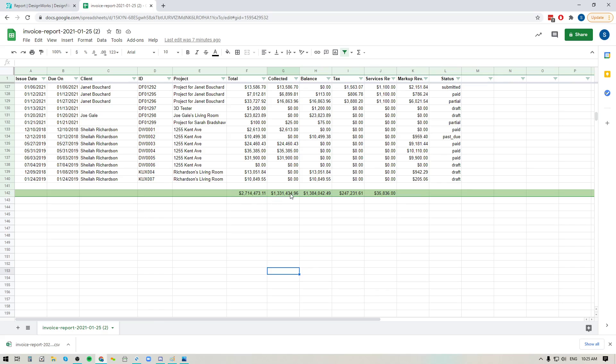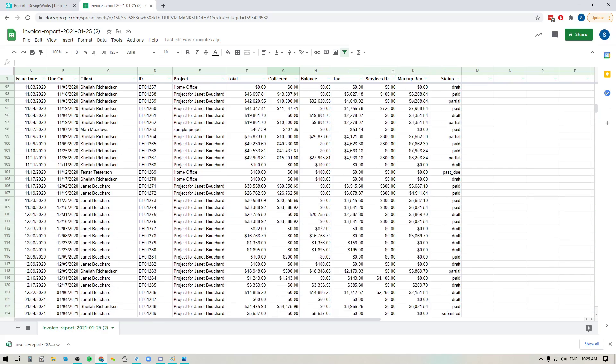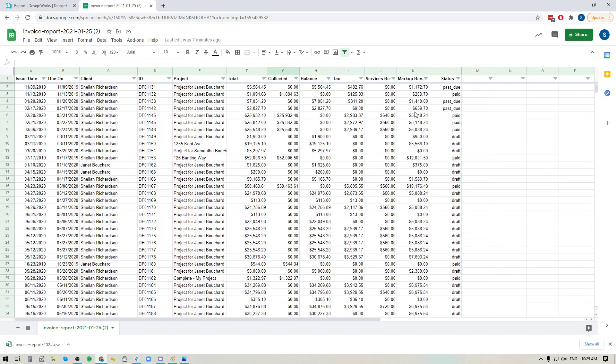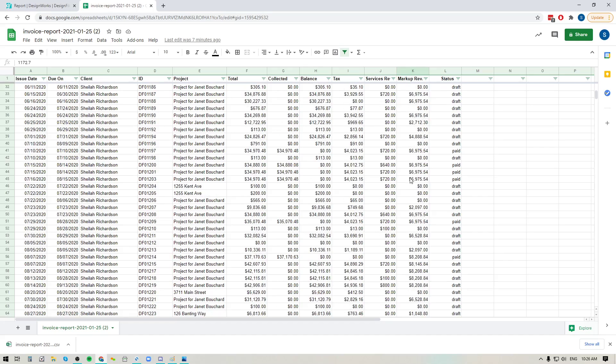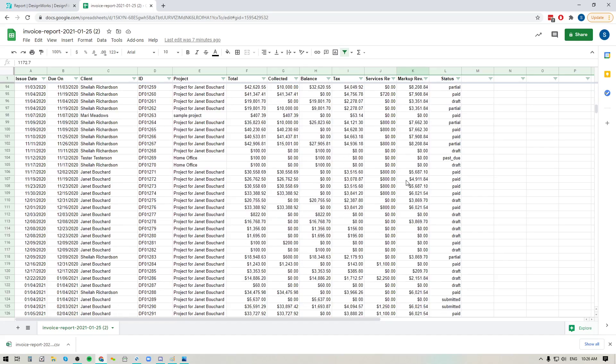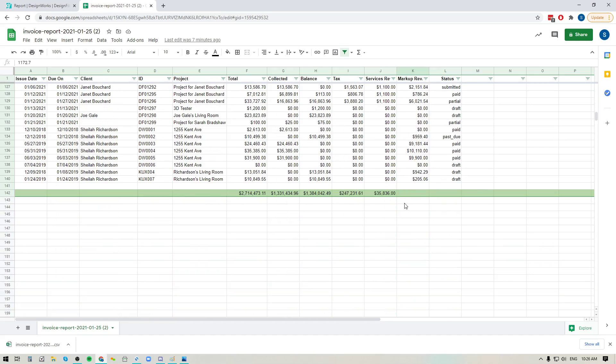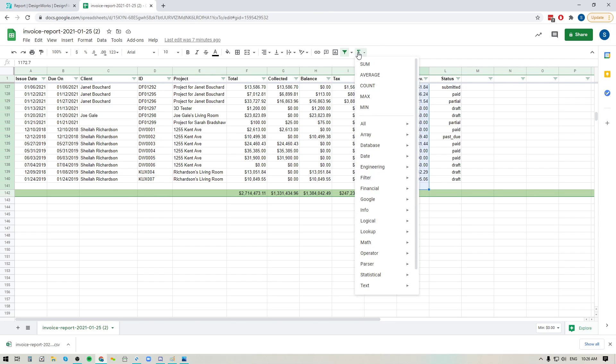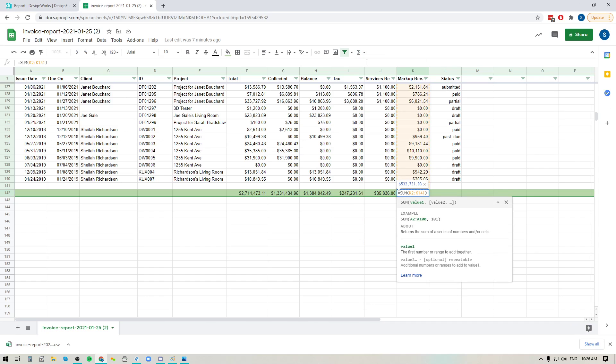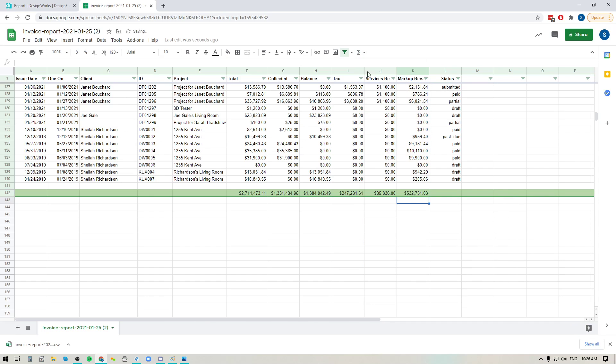If I want to do it for my markup revenue as well, all I'm going to do is go to the top, click onto the first option here in my markup revenue, go all the way to the bottom of this column and hold down shift and click. And then I'm going to go up here to the functions, hit sum, hit enter on my keyboard, and now I've got the grand total for my markup revenue for all of the invoices that I sent out for this particular timeframe.